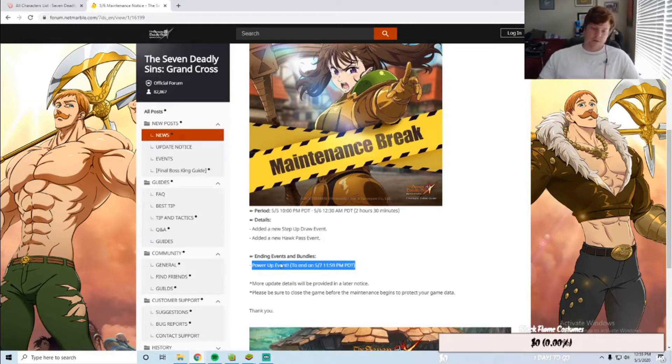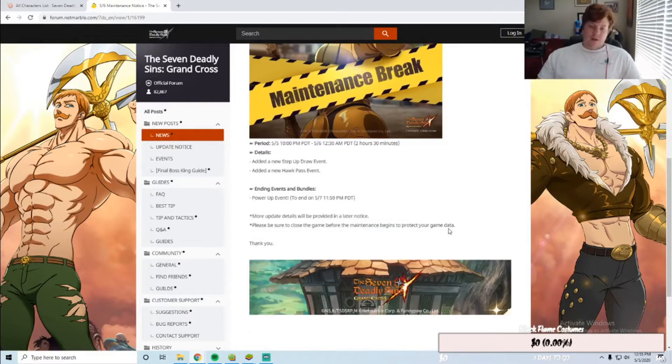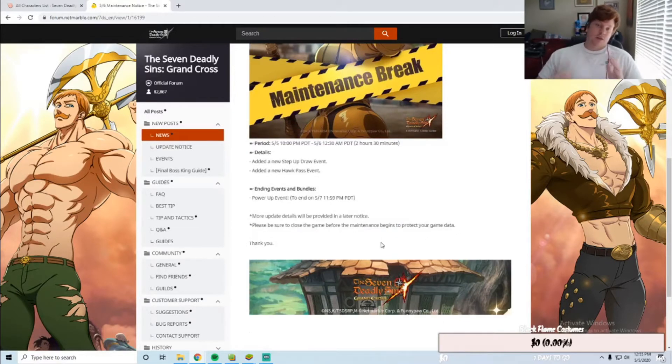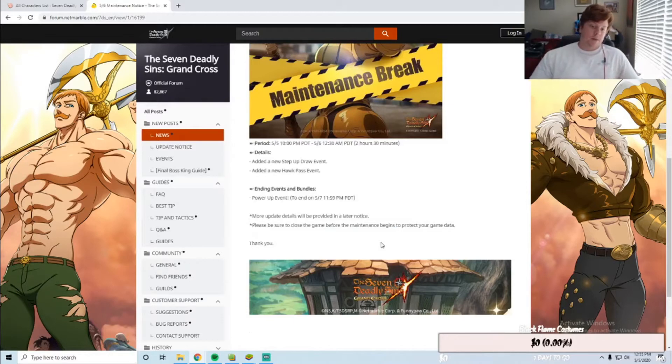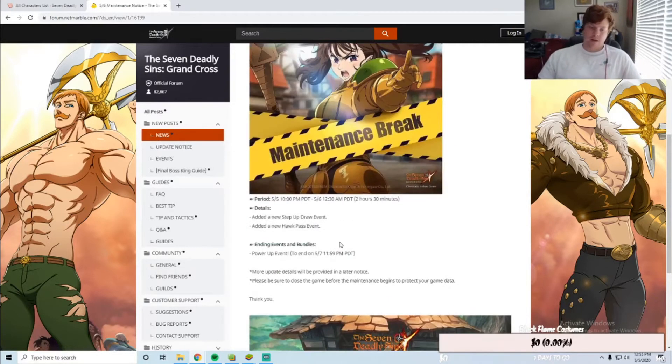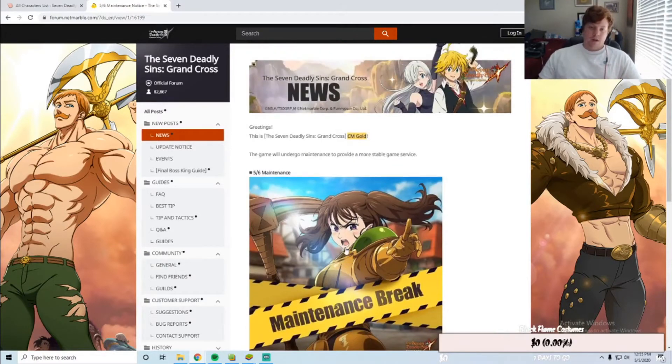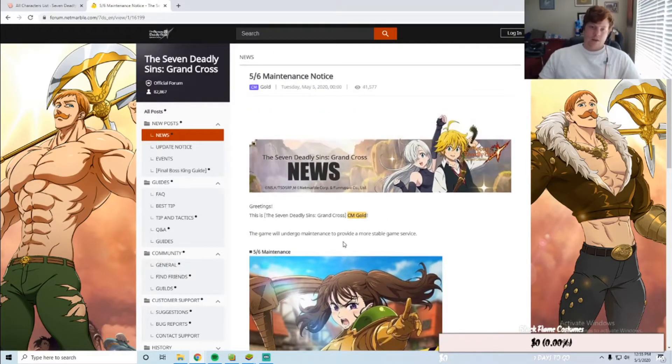Then we have the stuff that's ending. The power-up event will still have another day to play after tomorrow when the update drops, so that'll be ending on the 7th. More details will be provided in a later notice. Hopefully Red Demon Meliodas is coming to the coin shop, and then we can pick him up and get his weapon right now that is in